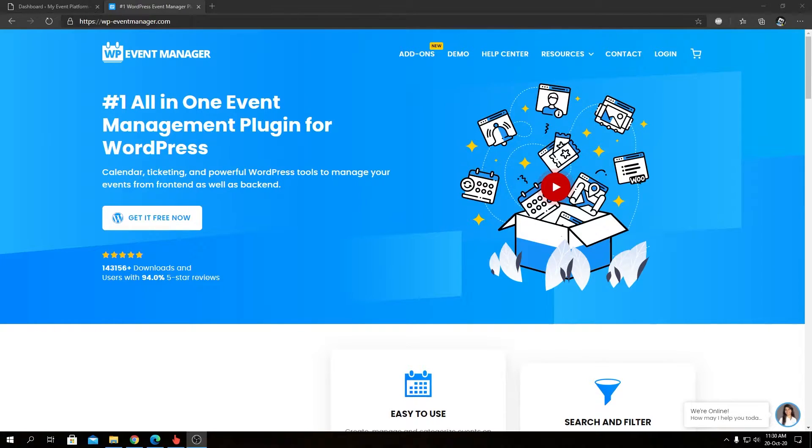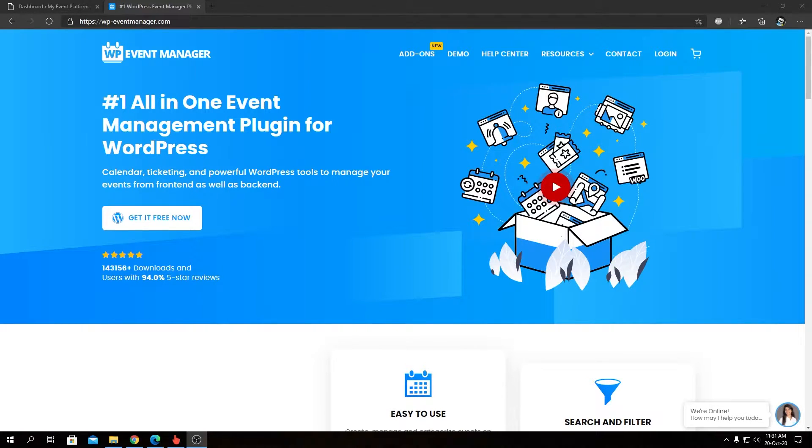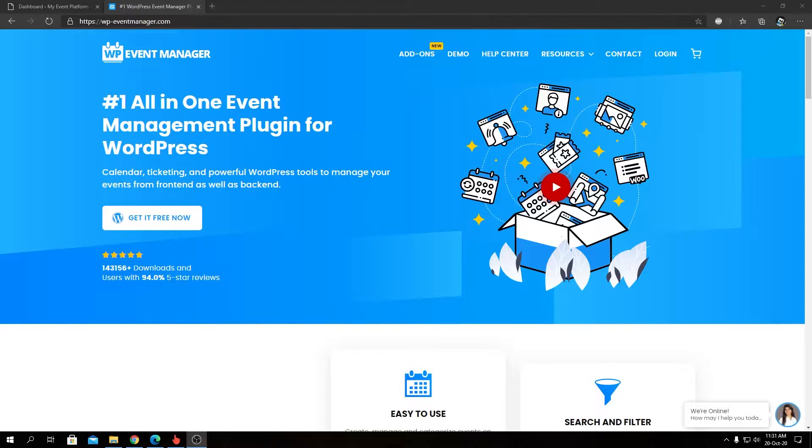Hey guys, welcome back to WP Event Manager. In this video, we're going to take a look at our add-on called Export Events. Of course, you can export your whole website data using WordPress's built-in exporter tool, but our